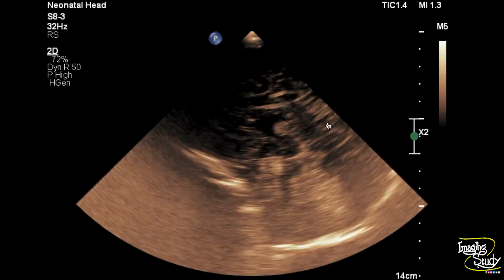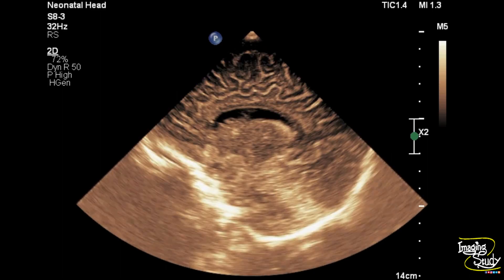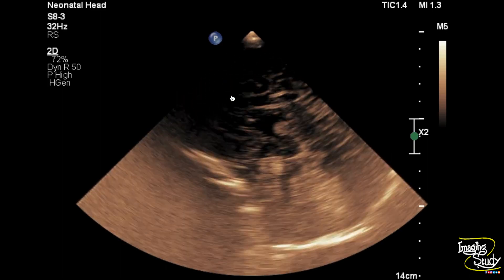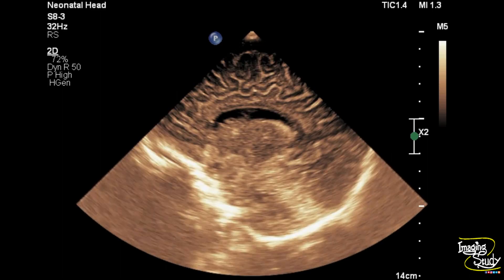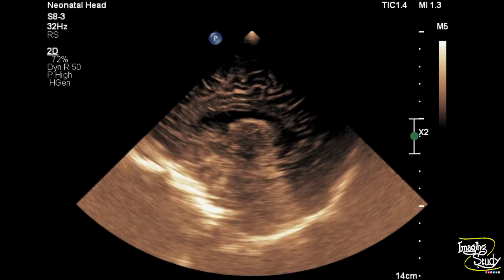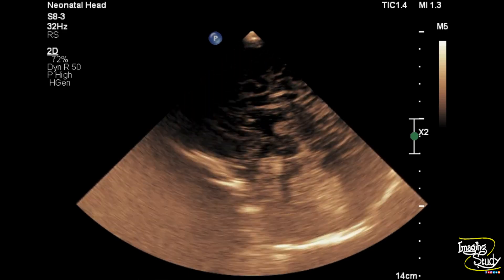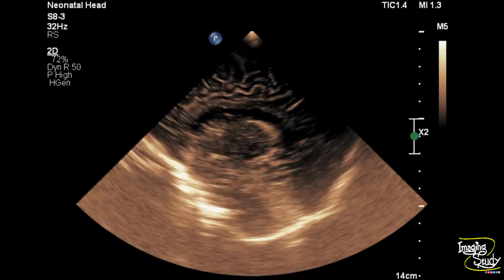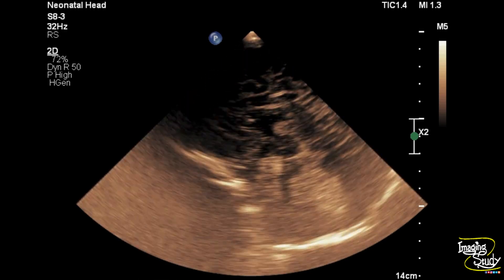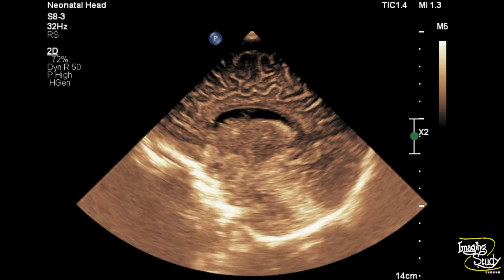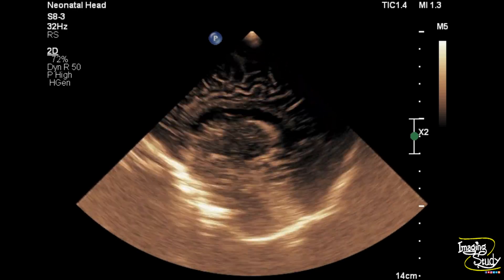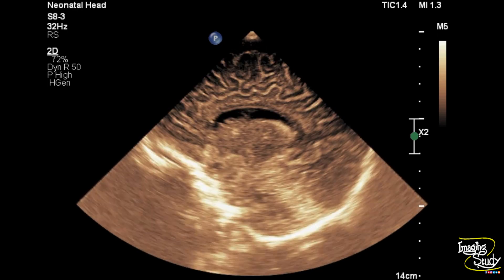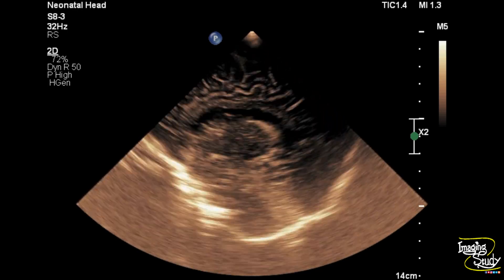Here you can see the sagittal section of the pediatric brain. You can see the cerebral sulci look prominent. These prominent sulci and gyri took our attention. However, the superficial area could not be well evaluated with this transducer, so we will use the linear transducer later.